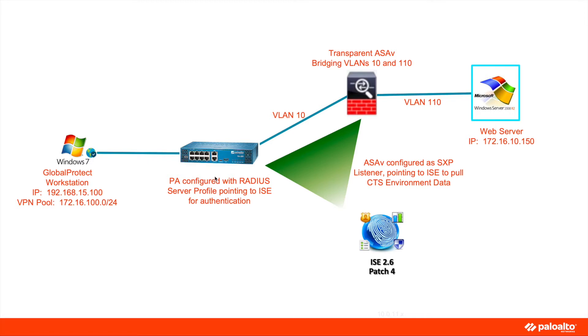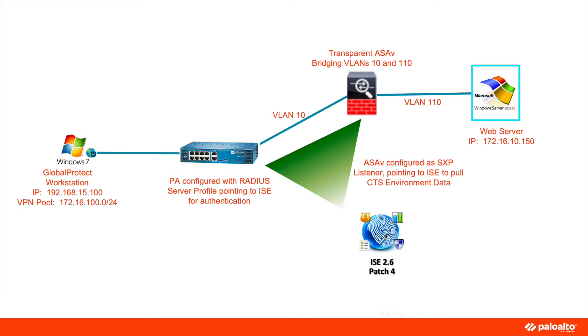The Palo Alto Firewall is configured to send all RADIUS authentication requests for VPN to Identity Services Engine. ISE is running version 2.6 patch 4. Based on the user identity provided in the authentication request, ISE has been configured to assign a security group tag to that particular session. ISE will then share the security group tag information with ASA-V. The ASA-V is configured in transparent mode, meaning it is operating in layer 2 only, bridging VLANs 10 and 110.